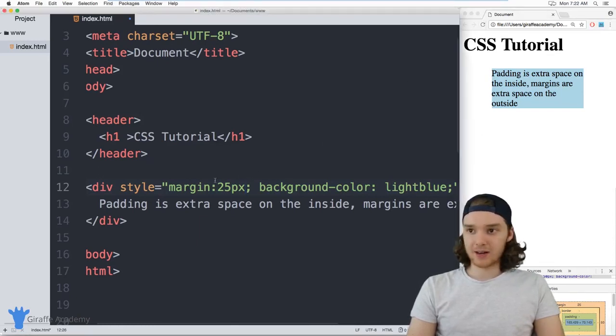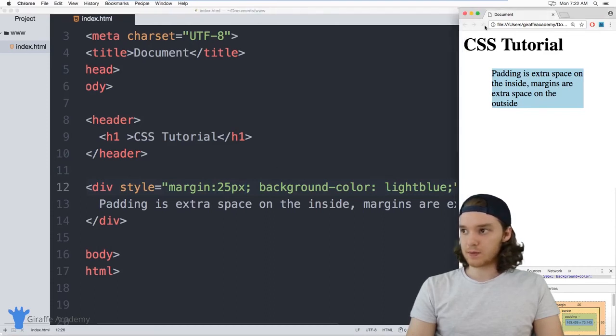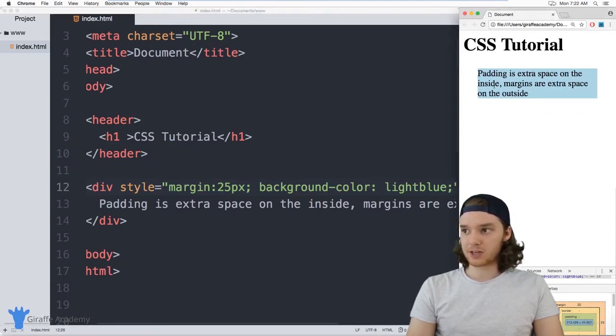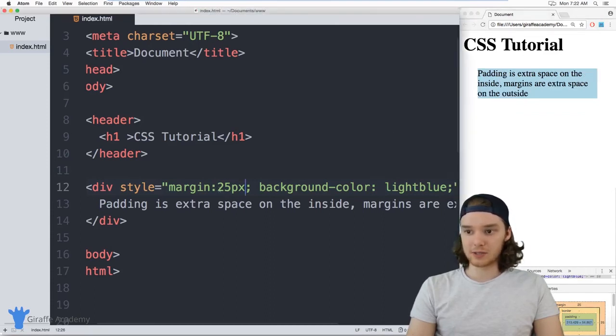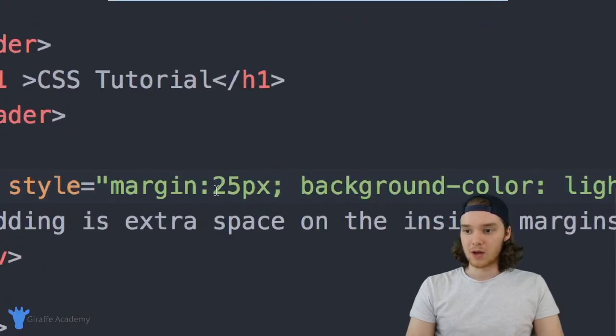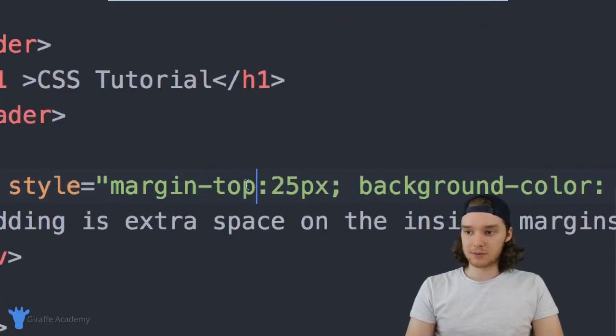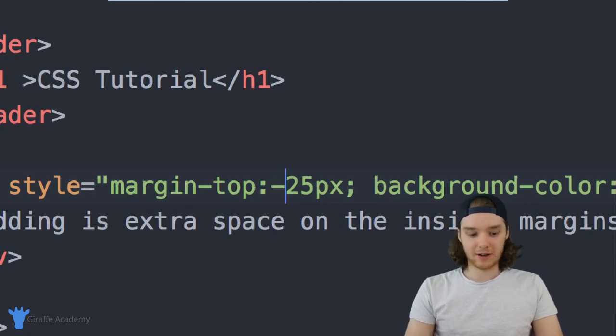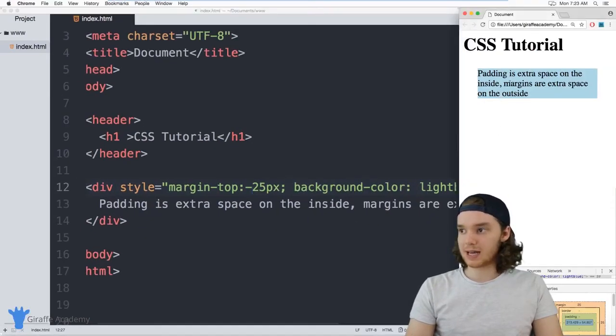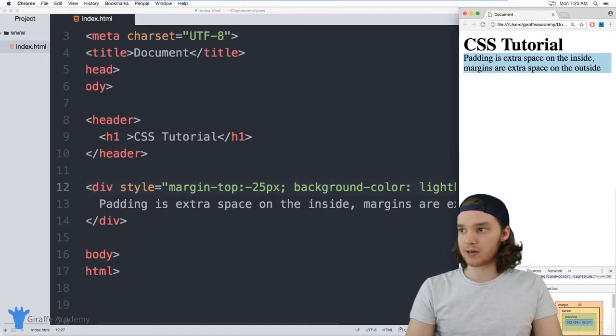So I could specify a margin here, a negative margin, and I could actually use this to move this element. So let's define a negative margin-top. So let's make it negative 25 pixels. And now what will happen is this element will actually move up on the screen.